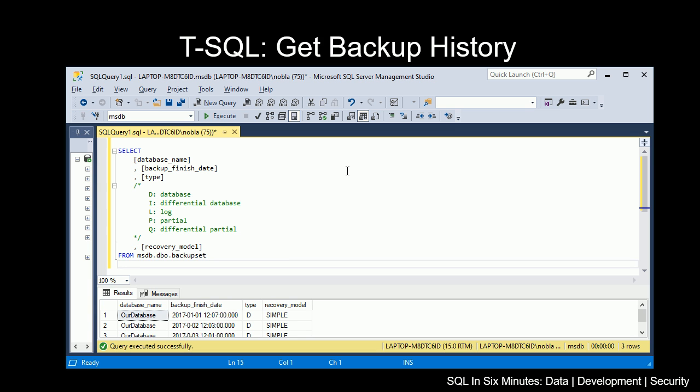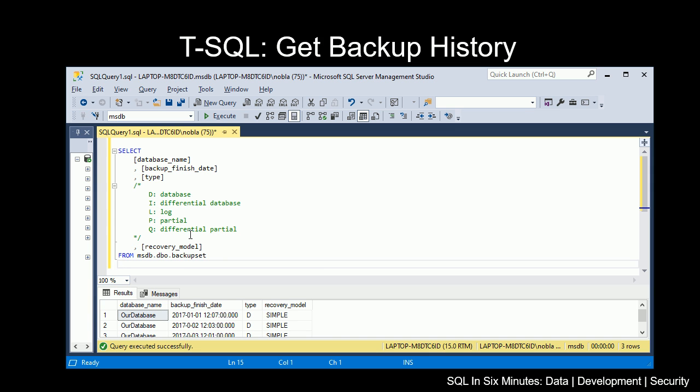There's actually more types, so I would refer to MSDN if you want the full list. If you see a letter that is not on your page when you pull it up, and then the recovery model, which may be important in some environments.